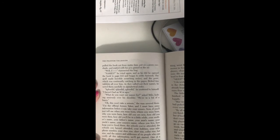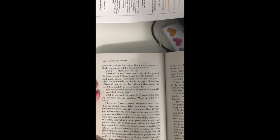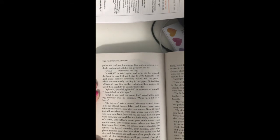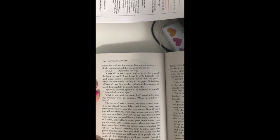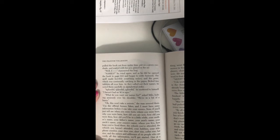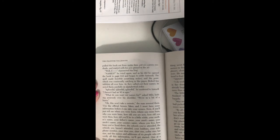He cried again, and as he did, he opened the book to page 512 and began to write furiously. The quill made horrible scratching noises, and the point, which was continually catching in the paper, flicked tiny inkblots all over him. As they called out their names, he noted them carefully in alphabetical order. Splendid, splendid, splendid, he muttered to himself. I haven't an M in ages.